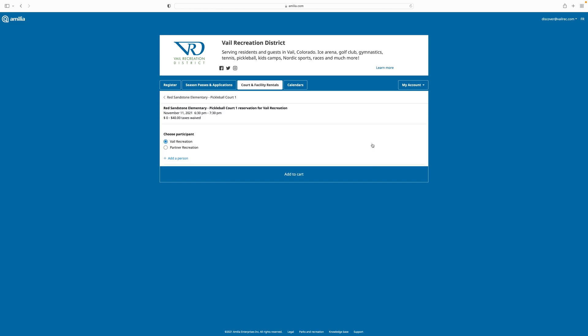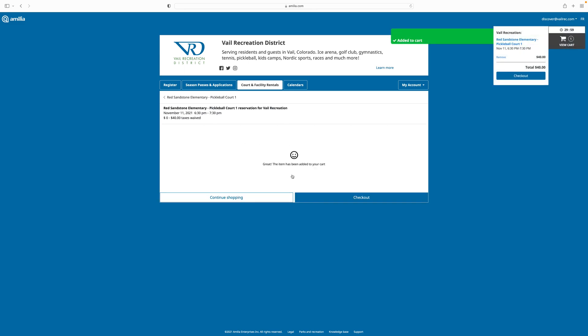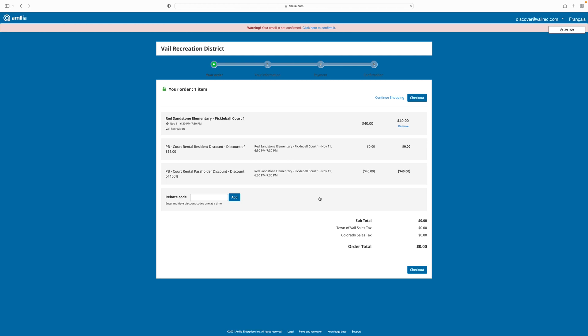On the next screen, I'm being asked to choose which participant that exists within my account is reserving the court. I click the button to add to my cart, and I get a confirmation that the item has been added to my cart. Since that's all I want to purchase for the example, I now choose the button to check out. On the next screen, I'm asked to confirm that what I've chosen is correct. Here I'm seeing that I'm renting pickleball court one, November 11th from 6:30 to 7:30 pm. The regular court rental fee is $40. Because my account holder is a Vail resident, they're being given a $15 discount, and then because they're a pass holder, the price is being taken down to $0.